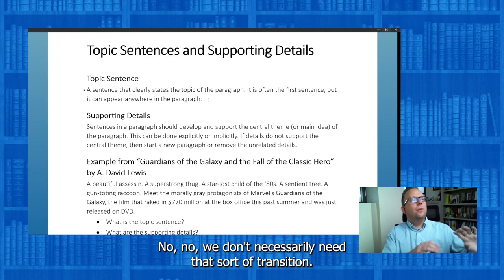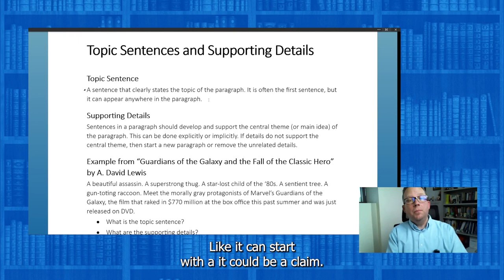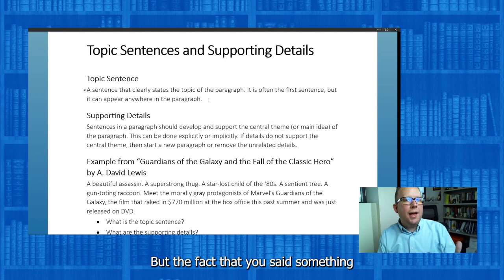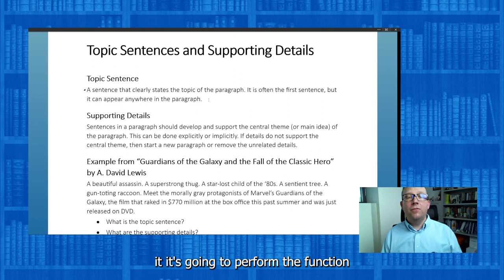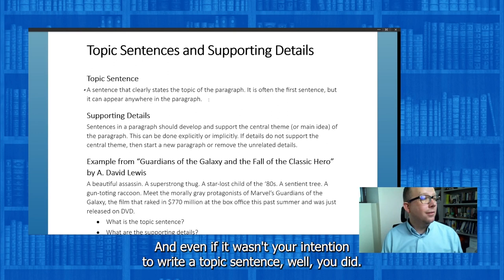It doesn't even have to be 'and now I'm going to talk about cats.' You could be talking about dogs are great pets, and then 'cats are great pets' — it could be a claim, it could be making a point that supports your thesis statement. The fact that you said something that was a different idea than the previous paragraph is going to perform the function of introducing the topic. If you write explicitly, you're doing it clearly. And even if it wasn't your intention to write a topic sentence, well, you did.